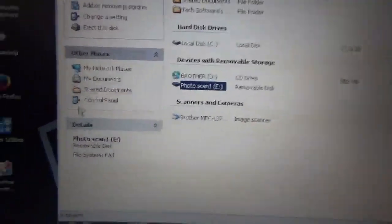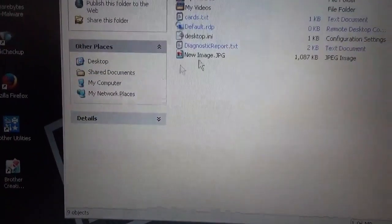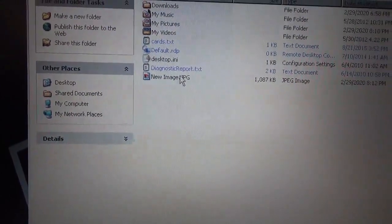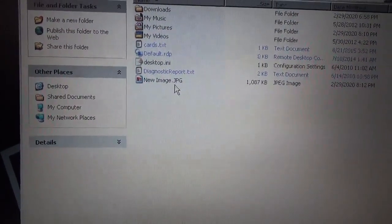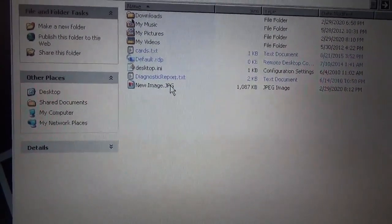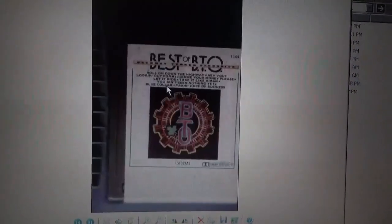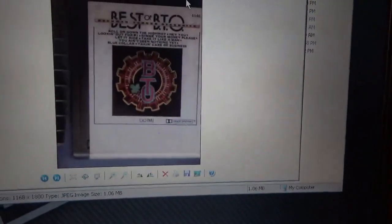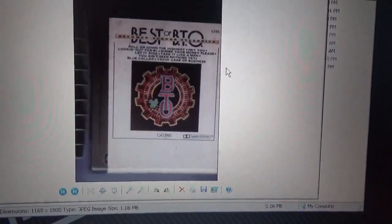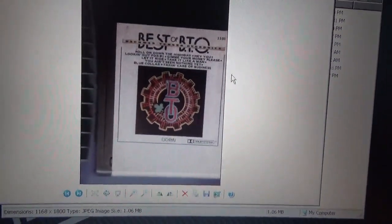So then you go to documents, this right here, new image LJPG. This replaced the one I had. There you go.